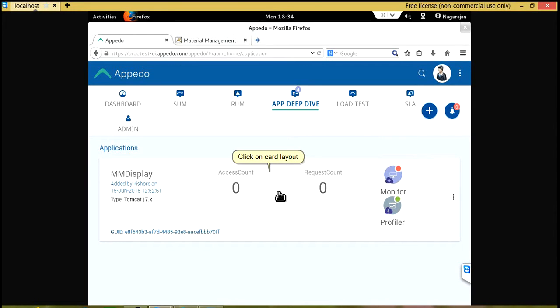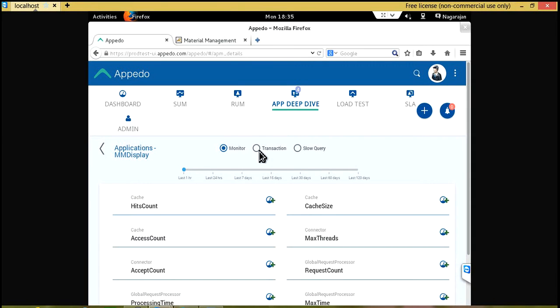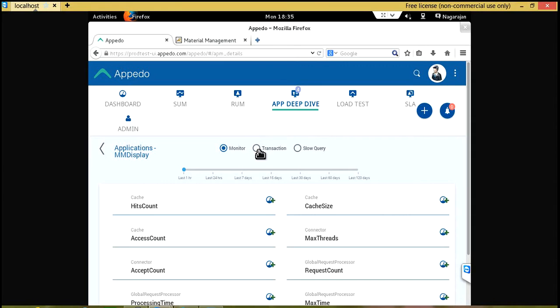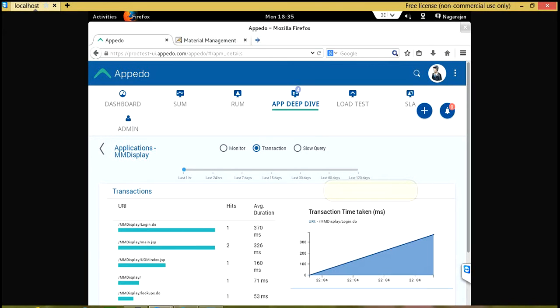Click on Card Layout, click on Transaction, click on a URI. Transaction time graph for the URI is presented here.